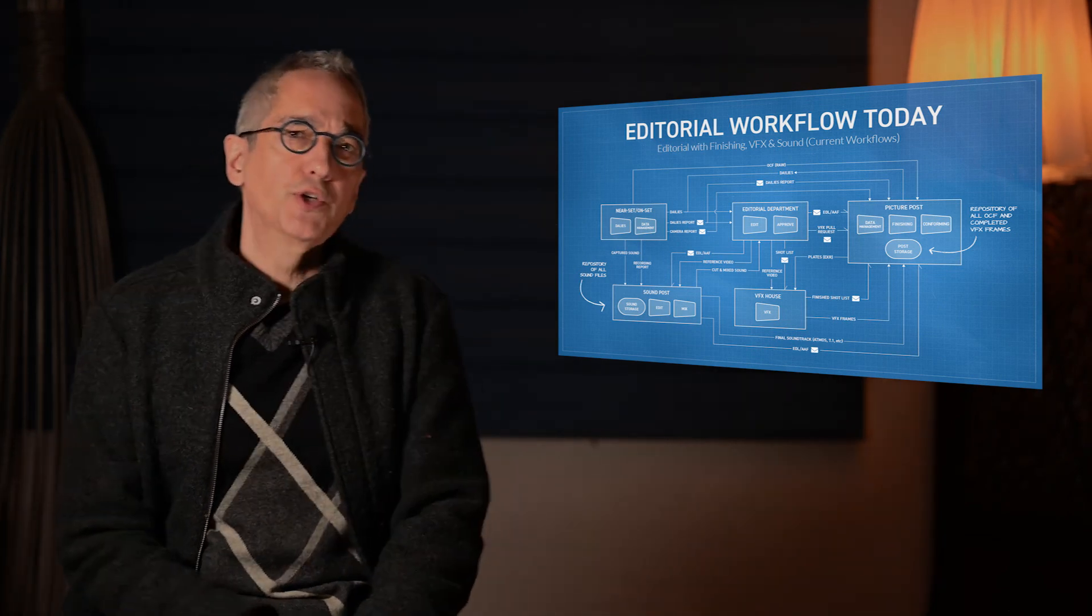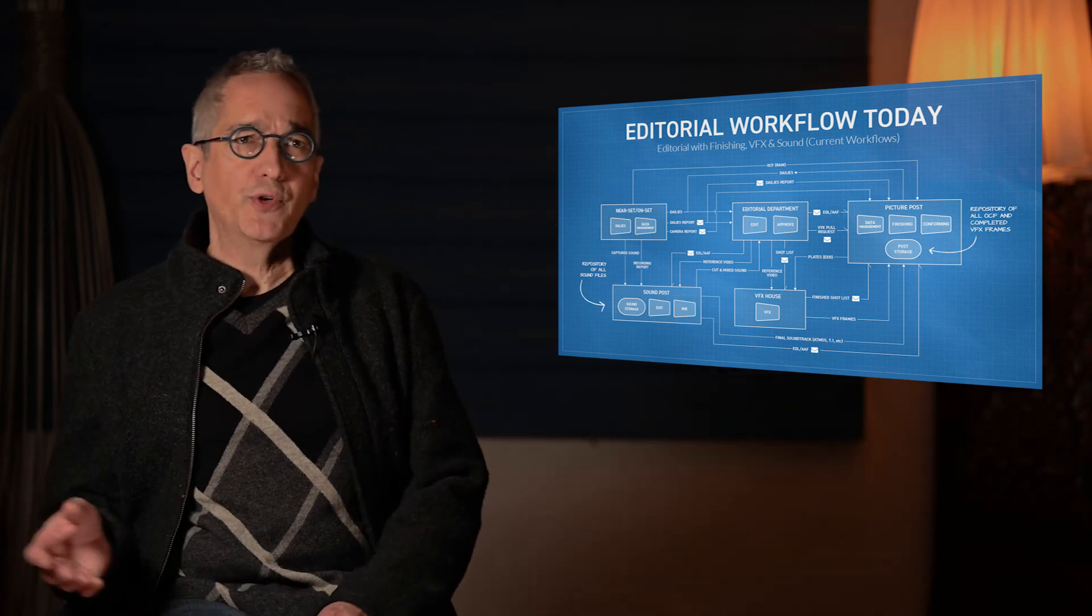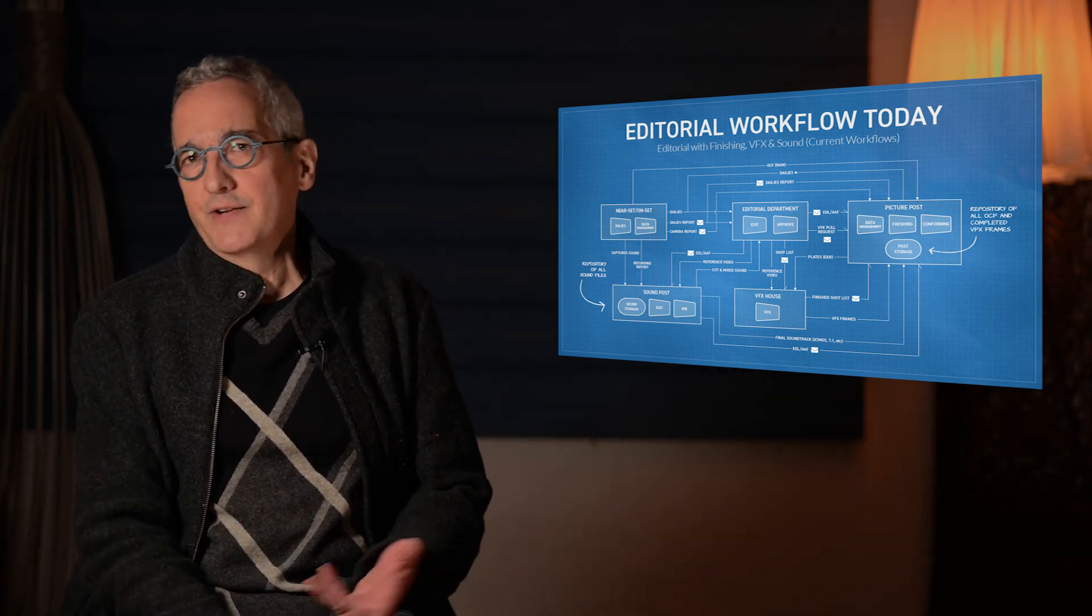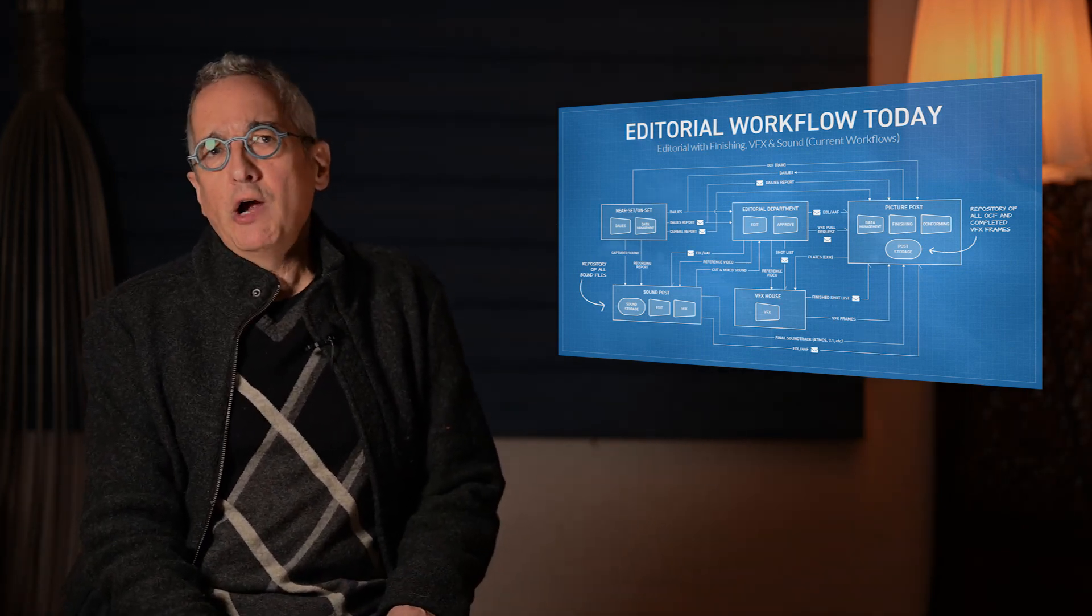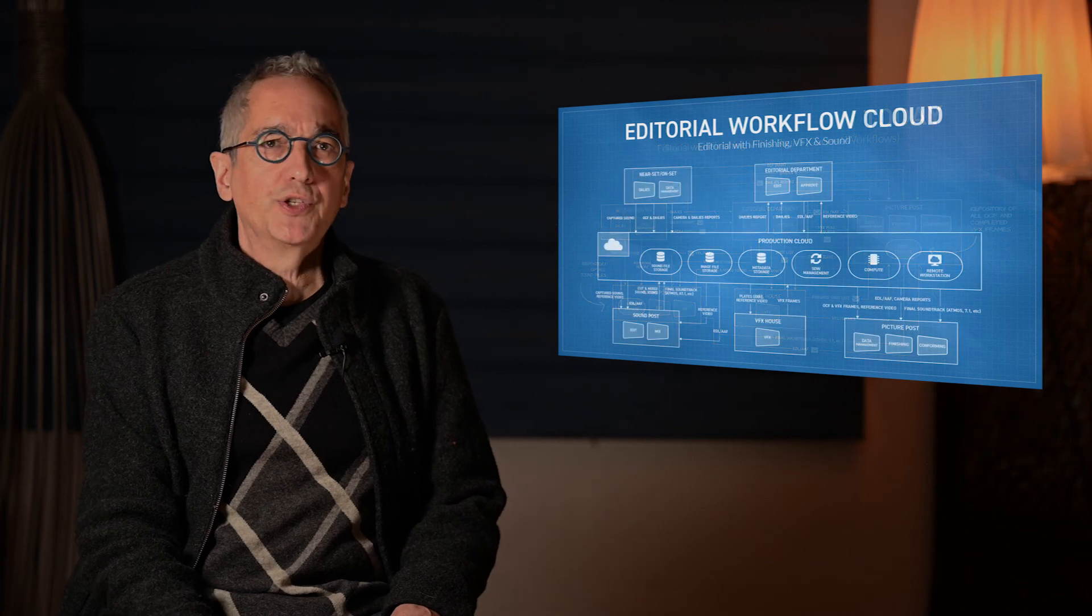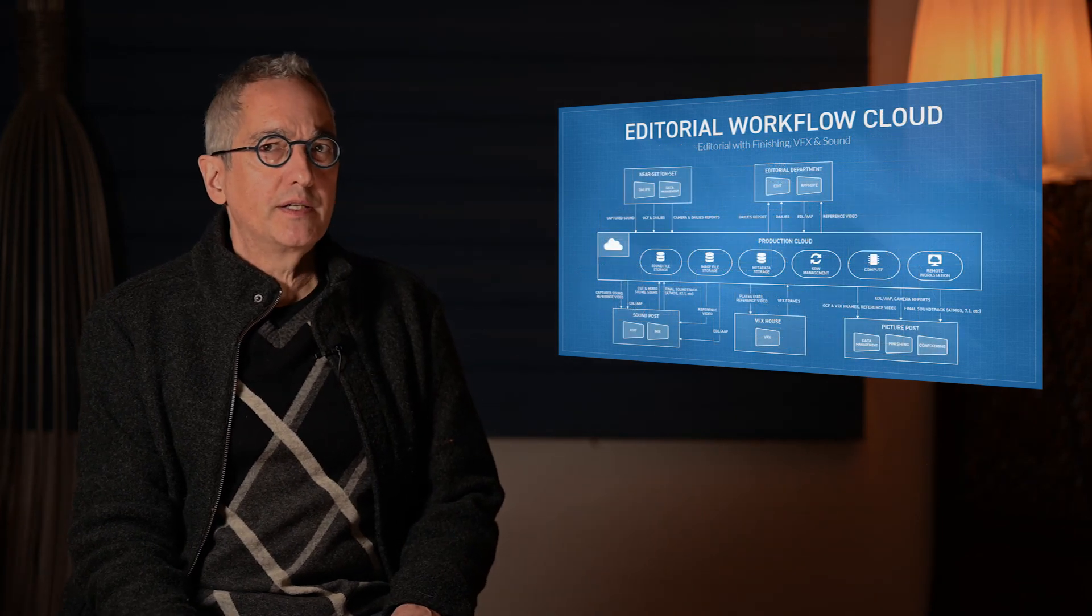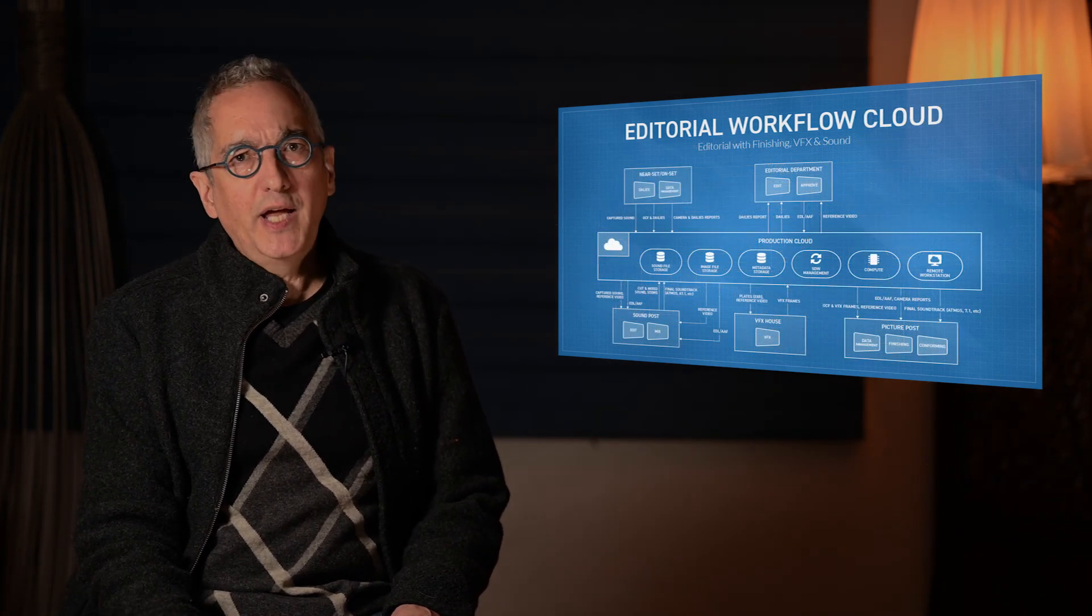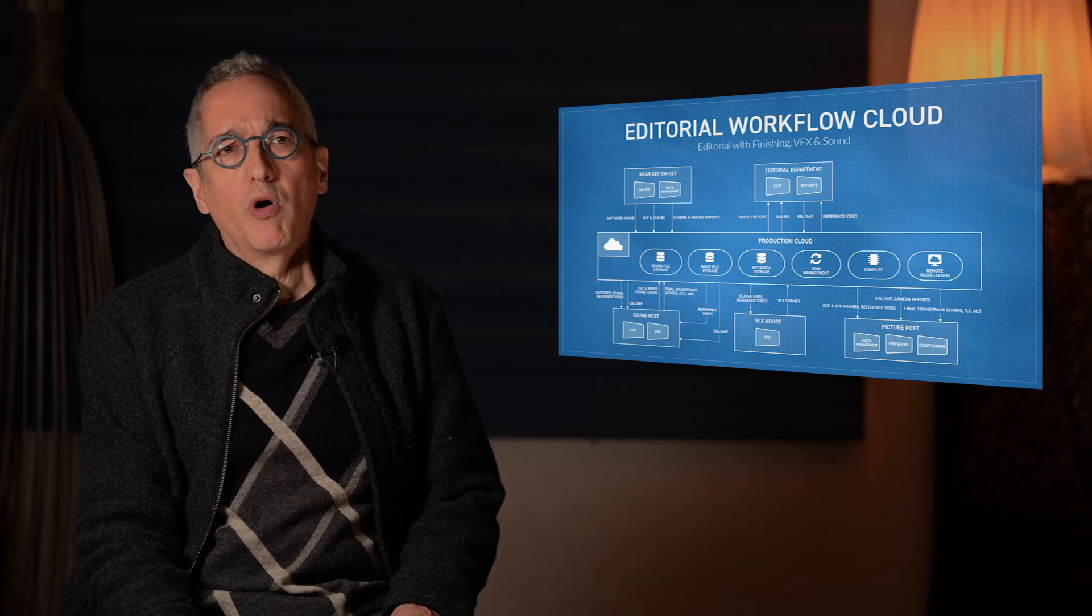In legacy workflows where files were always being copied and transferred, you could hang some of this off of things like folder watches. But in our ideal cloud vision, the assets stay in one place in the cloud and the applications come to them. So you need something more.